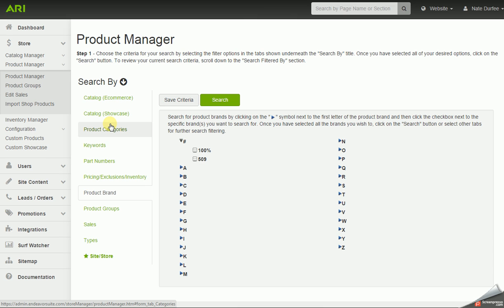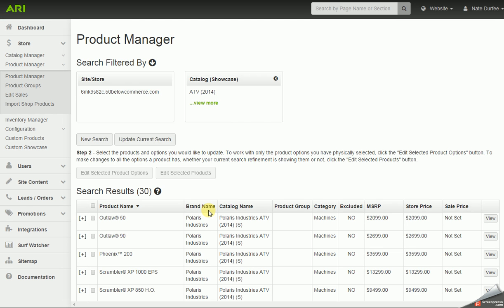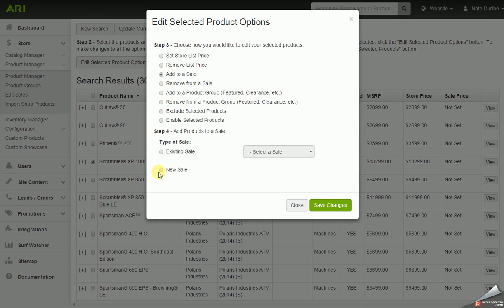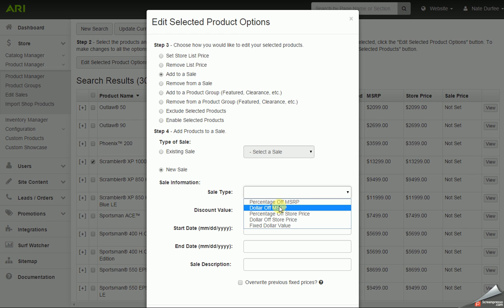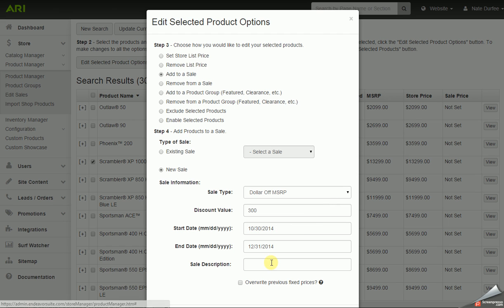We just went over how to add parts, accessories, and apparel to a sale, but you can do the same thing with units. I'm going to go to catalog showcase, under Polaris, under ATV to 2014 ATVs, and search. I'm going to take the Scrambler XP 1000 EPS, mark it as selected, and edit. I'm going to add it to a new sale with a dollar off type — $300 off — and put in start and end dates. When putting units on sale, I usually put the year, followed by the model, and add 'sale' at the end for the description.